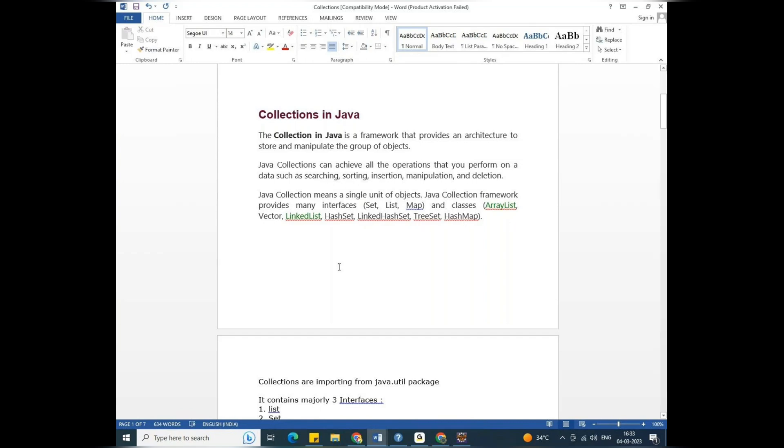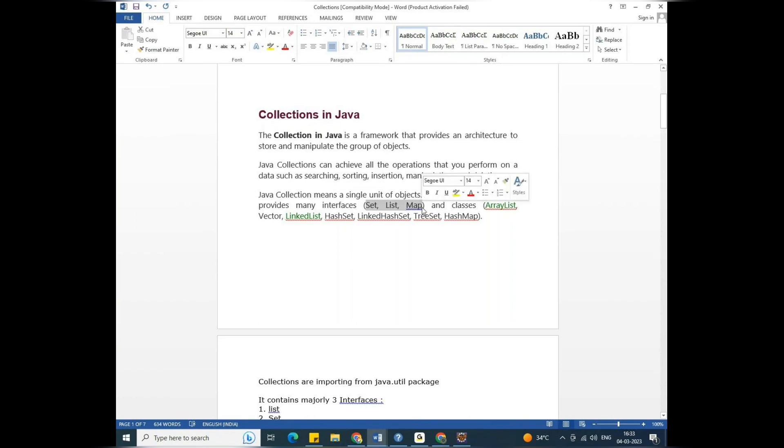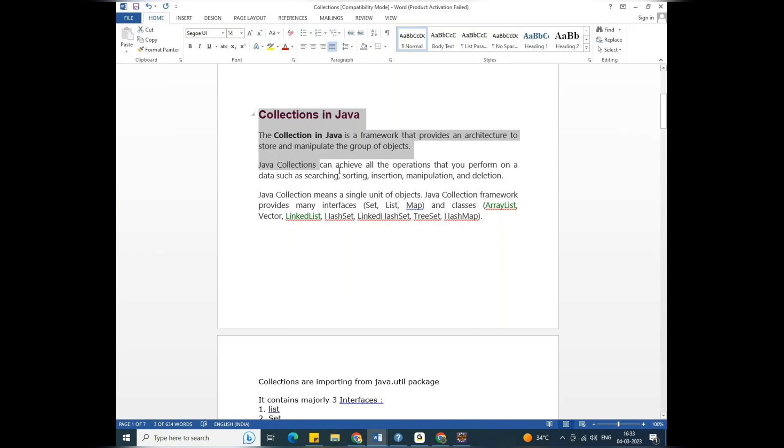I have a question. I will tell you that there are many interfaces in collections. As a beginner, you can use a set, list, map - these three major interfaces. So this is the basic introduction of collection.